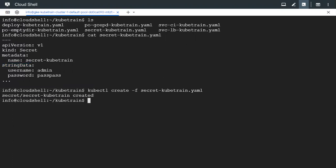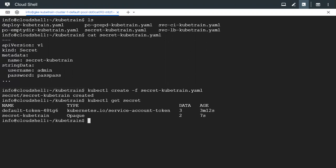So the secret got created. We can check its status — we have it here. This is the secret that we created. Please note that there is a default token secret which is already there, created during cluster creation automatically by Kubernetes. That is associated with the service account. There is something called a service account in the namespace, and there is a secret associated with it. So now the secret has got created.